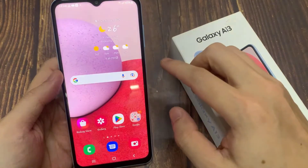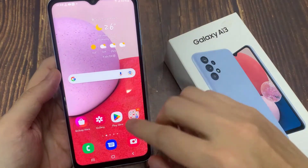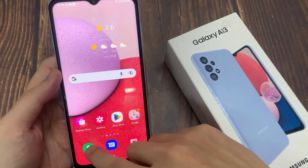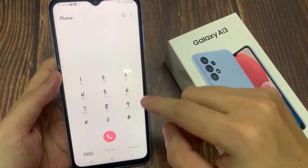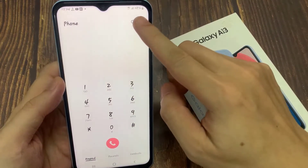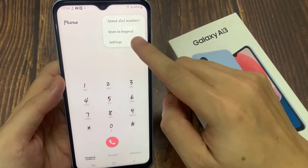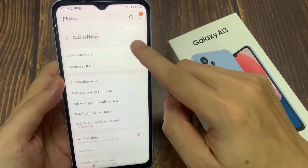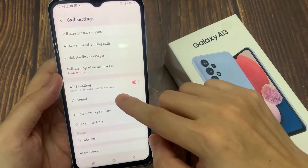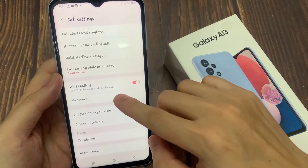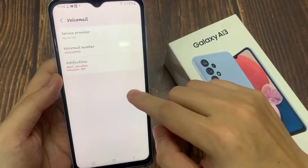On the home screen, open up the phone application. Next, tap on the option key at the top. And from the pop-up, choose settings. In the settings page, go down and tap on voicemail.